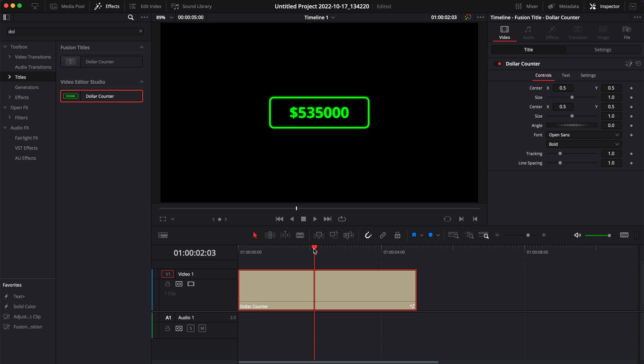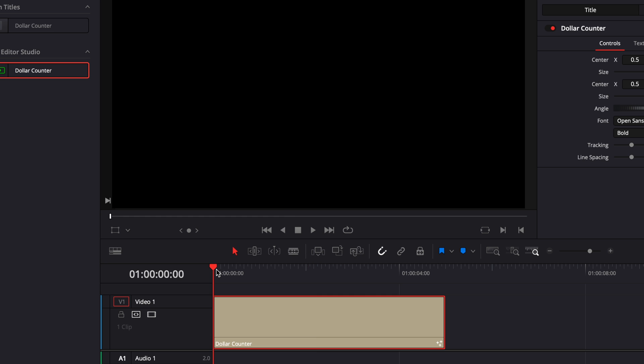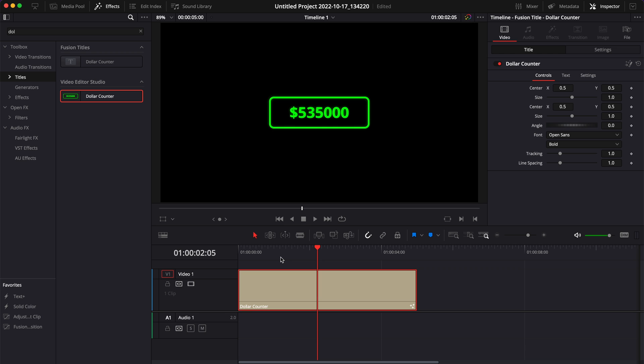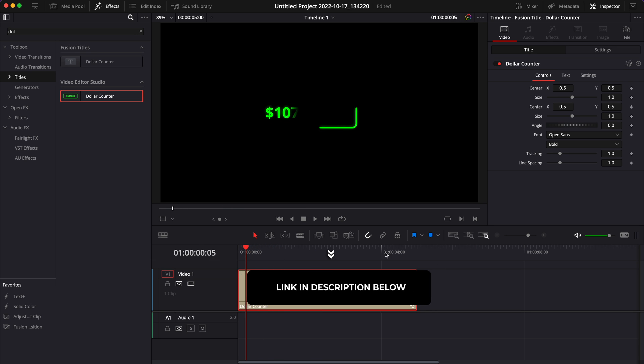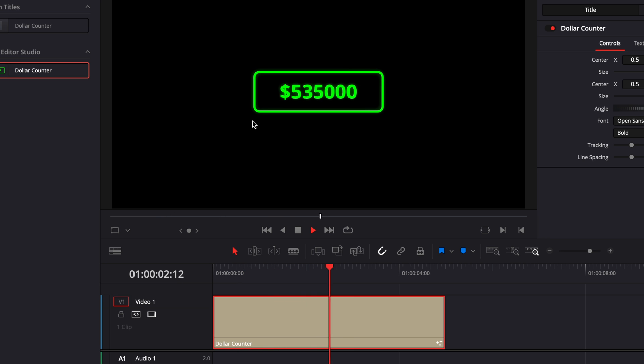Alright, so we're in DaVinci Resolve right now on the edit page and recently I've made a video explaining how to export a macro from A to Z. So we've basically exported that title right there. So if you don't know how to export a macro, you can check that video. I will link it in the description below. This video is for people that are a bit more advanced and already know how to export a macro.